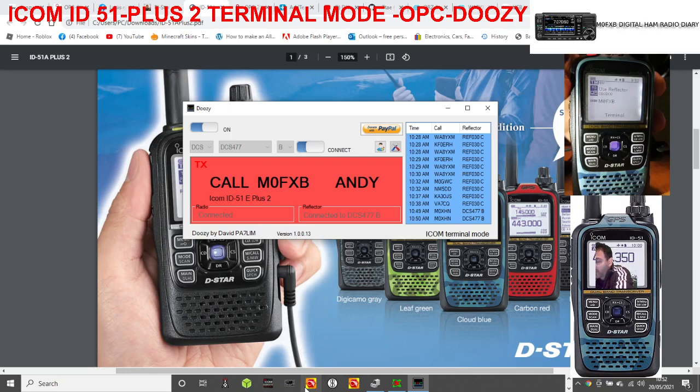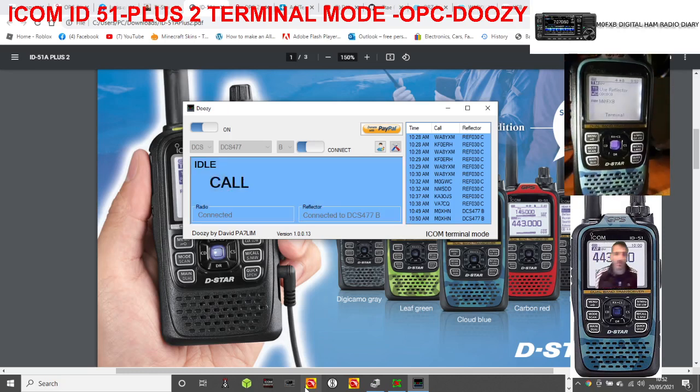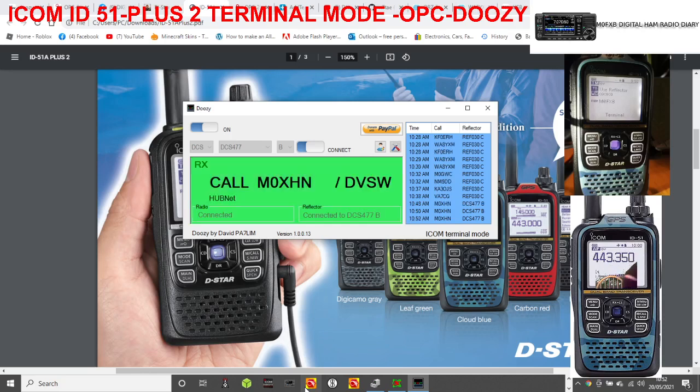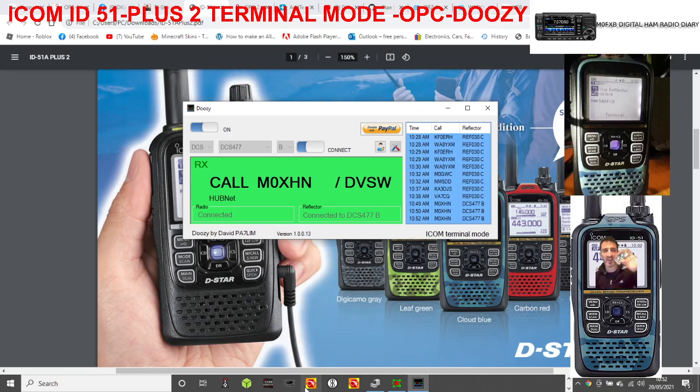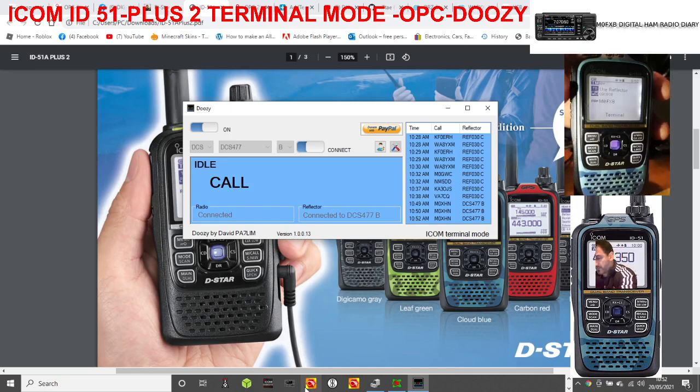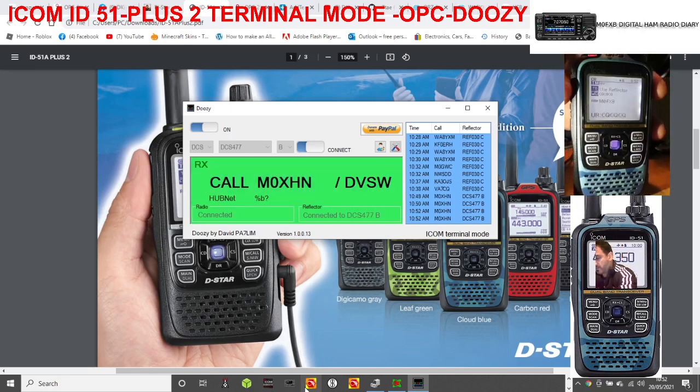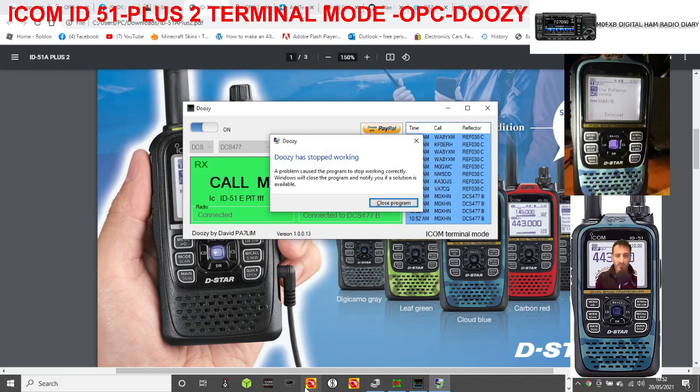m0FXB, there you are, next video coming soon with the Pi. Yeah, thanks very much for coming back to me. 73. At the end Doozy stopped working, let's just redo that. 73 anyway, all the best.